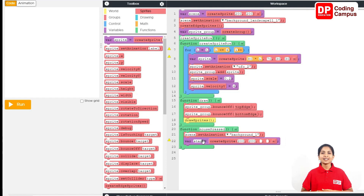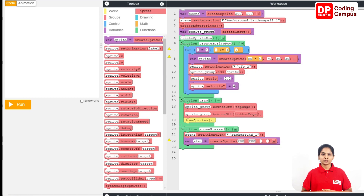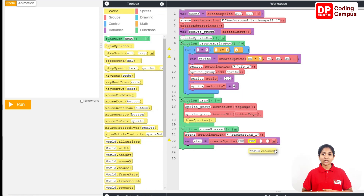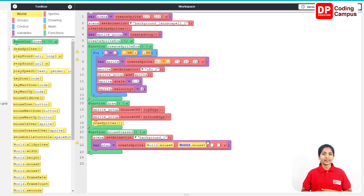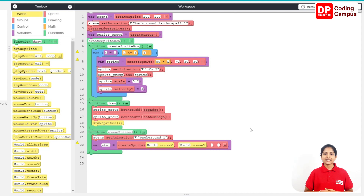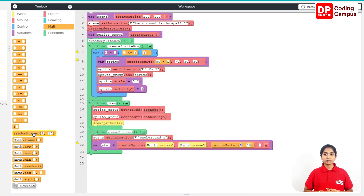Then we will start the sprite. Create the sprite, click the mouse button. The sprite button will click the mouse button. We will start the sprite button with a Random Number of 1.